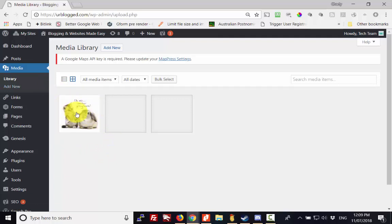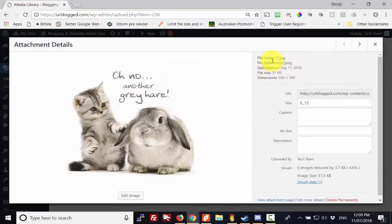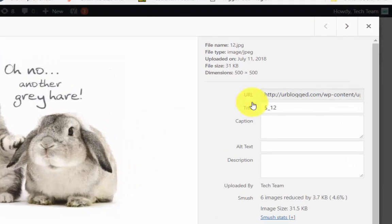In this case it's a cute picture of a kitty and a bunny. We're going to click on that. It brings up the details, it shows you what it is, it shows you the file name and the details at the top here, and then just underneath on the right hand side there's a box called URL.